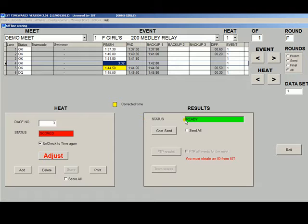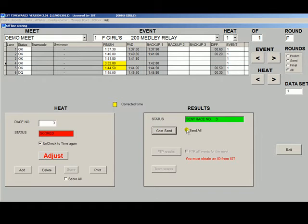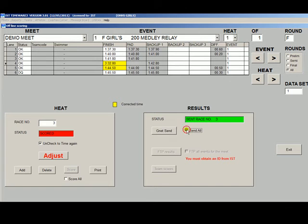To send the results to G-Net again, check to make sure that the G-Net status is ready. Then click the G-Net Send button. If you want to send all of the results from the meet, check the Send All box, and then click the G-Net Send button.